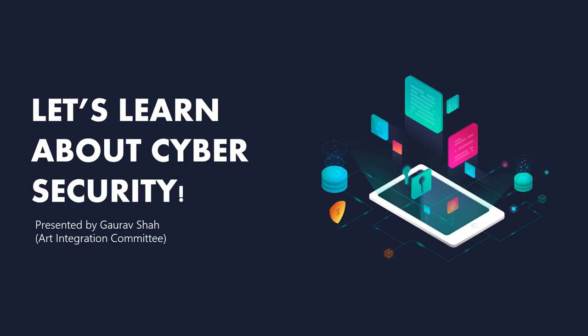Good day everyone. Today, let's learn about cyber security. This is a presentation by Garo Shah and the ART Integration Committee.